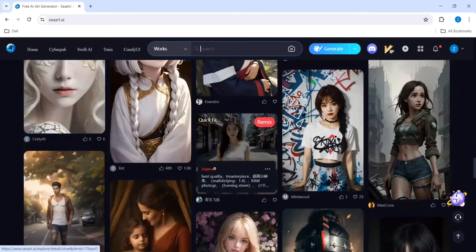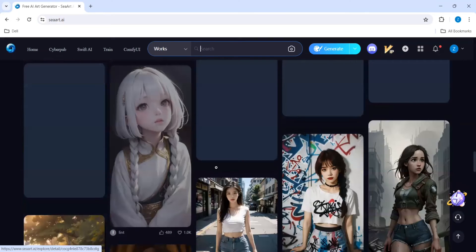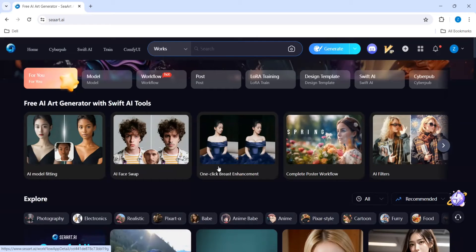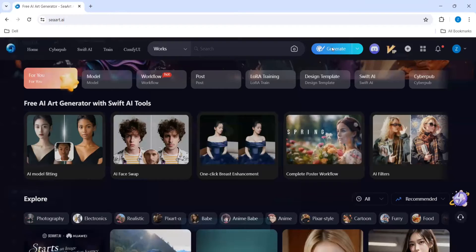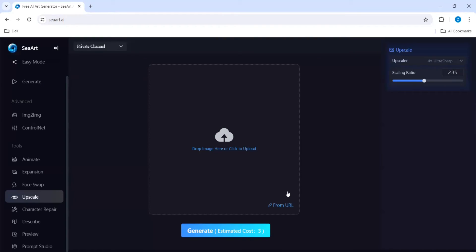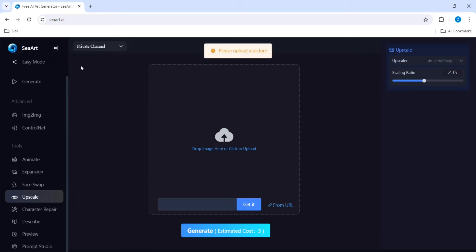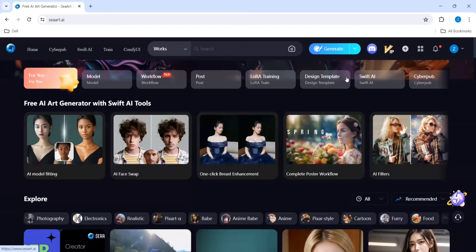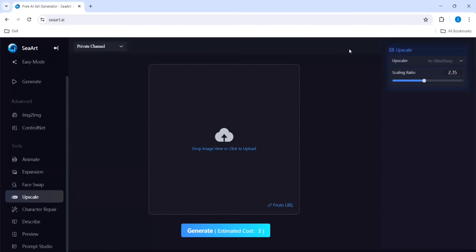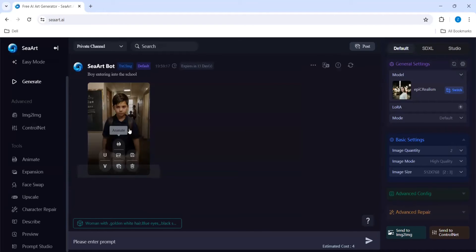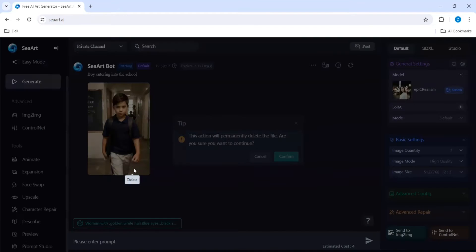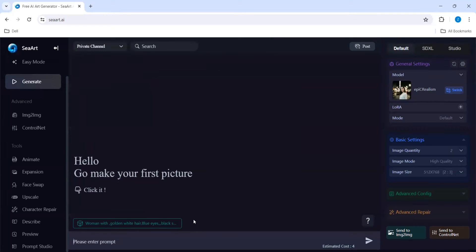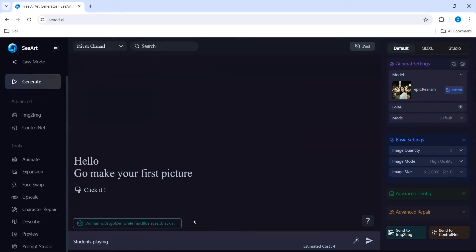Now let's go over here. Let's generate from here this tool. Let's generate an ordinary image. I'm generating a student playing football.